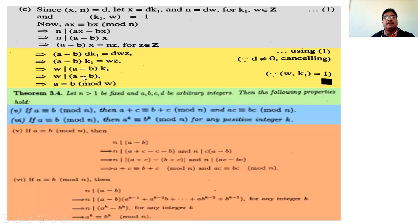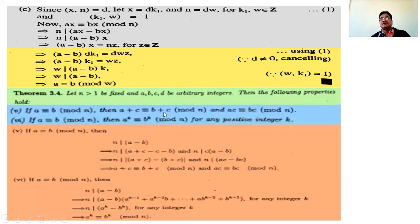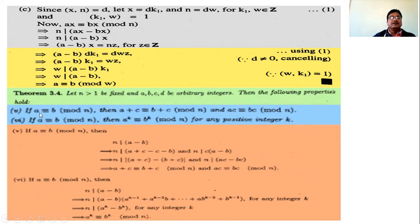Next theorem: if n is greater than 1 and a, b, c are arbitrary integers, then the following properties hold: if a is congruent to b modulo n, then a plus c is congruent to b plus c, and ac is congruent to bc modulo n. Also, if a is congruent to b modulo n, then a raised to k is congruent to b raised to k modulo n.